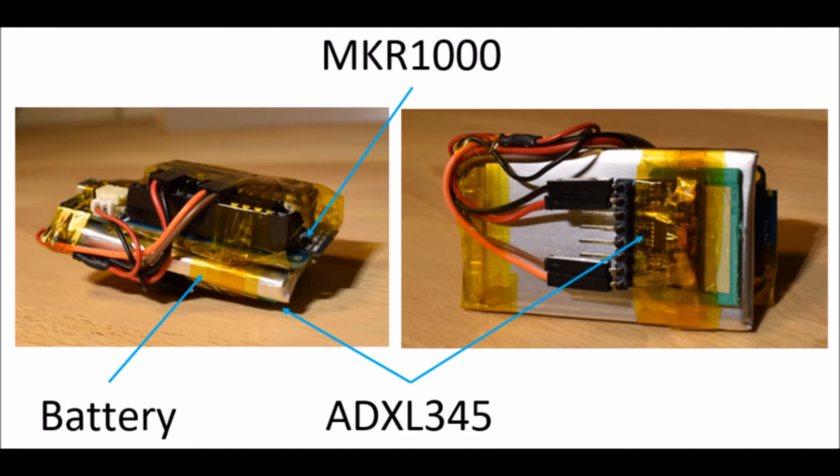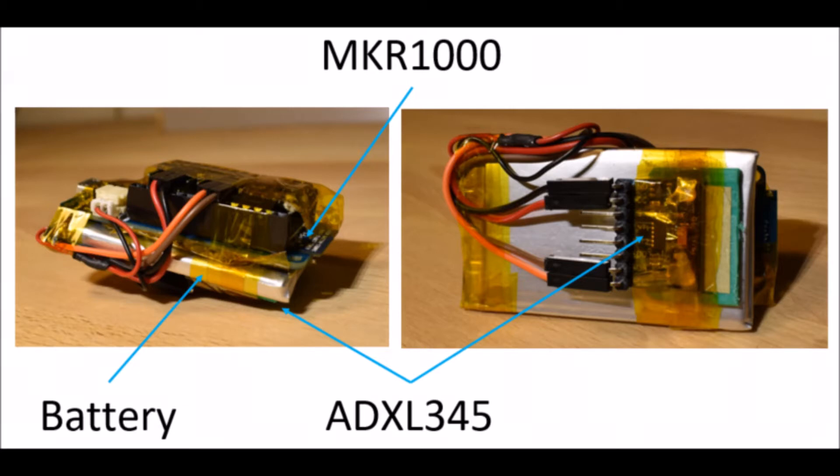We are using a MKR1000 and an accelerometer ADXL 345 and also a battery. We tape them together into a package.